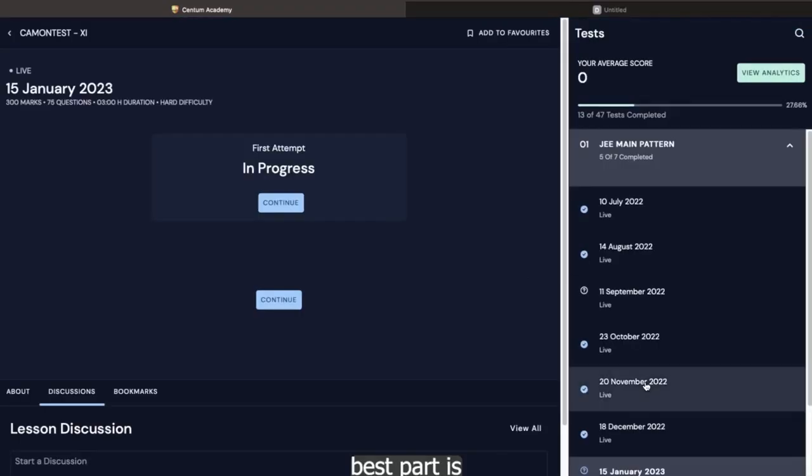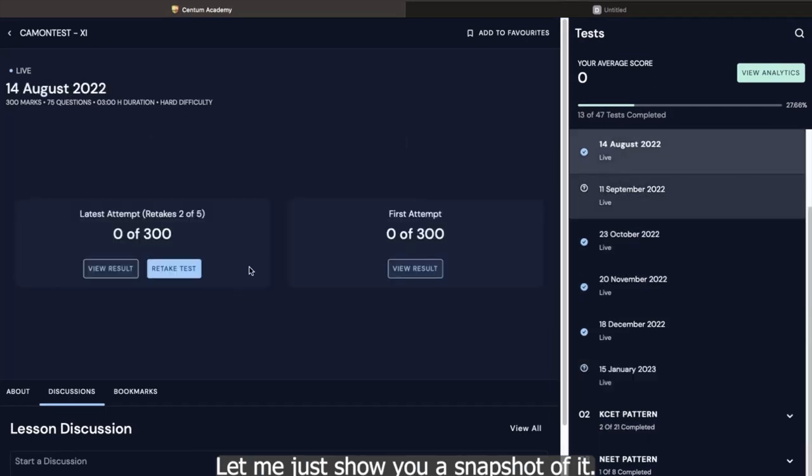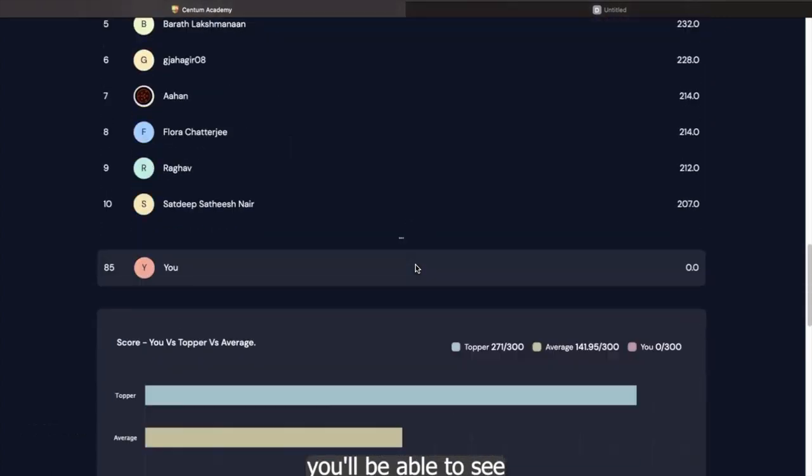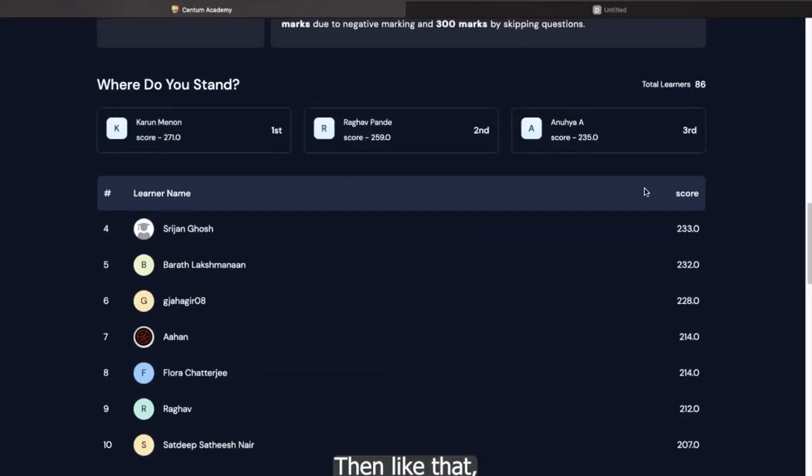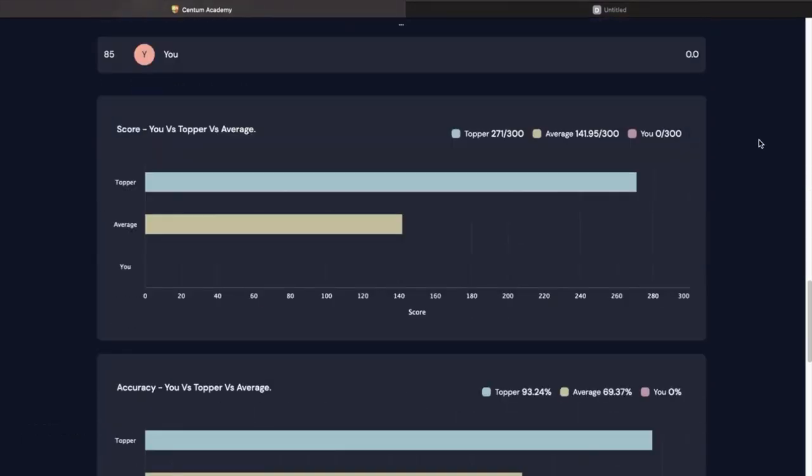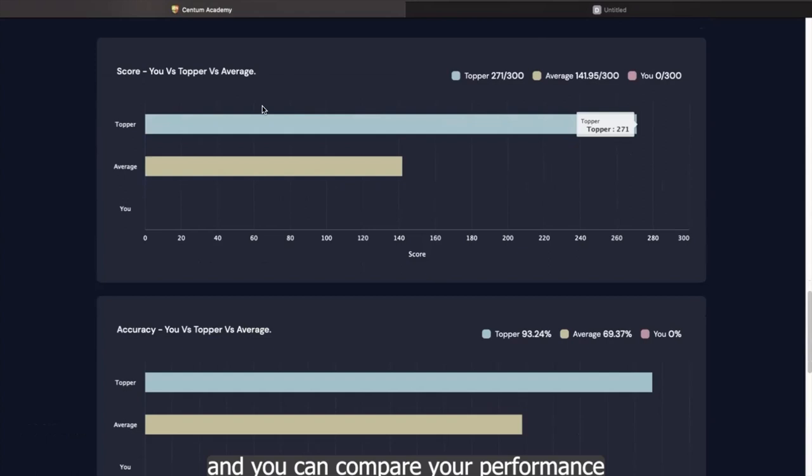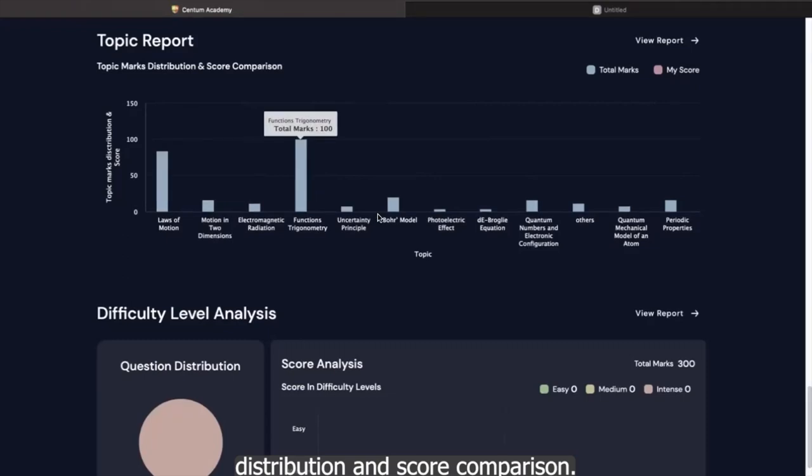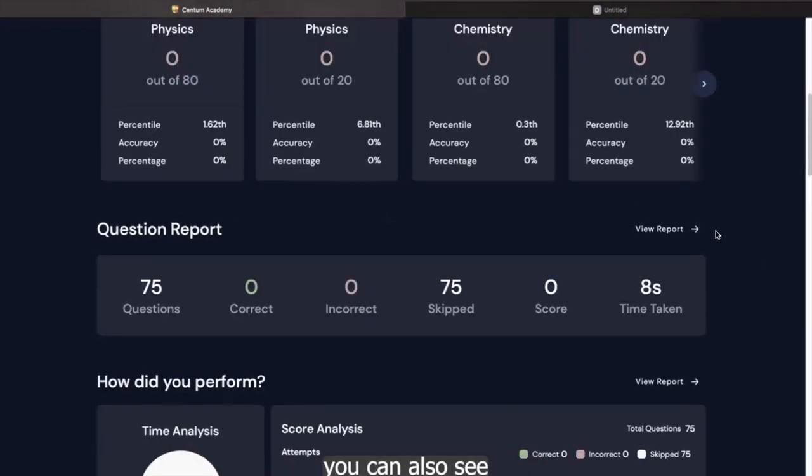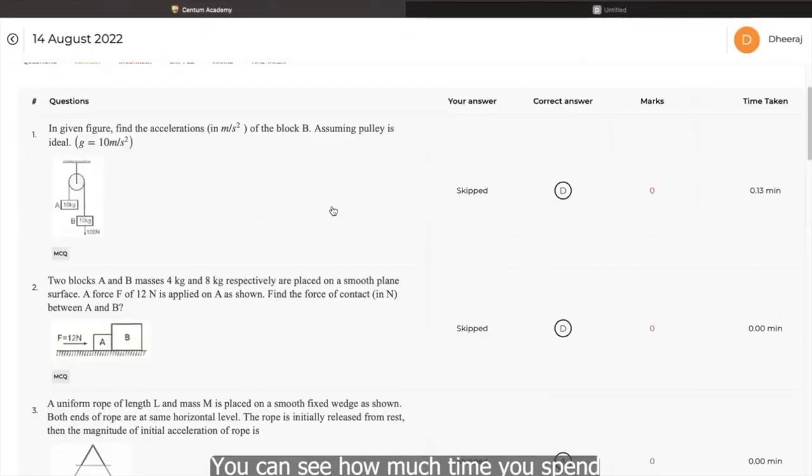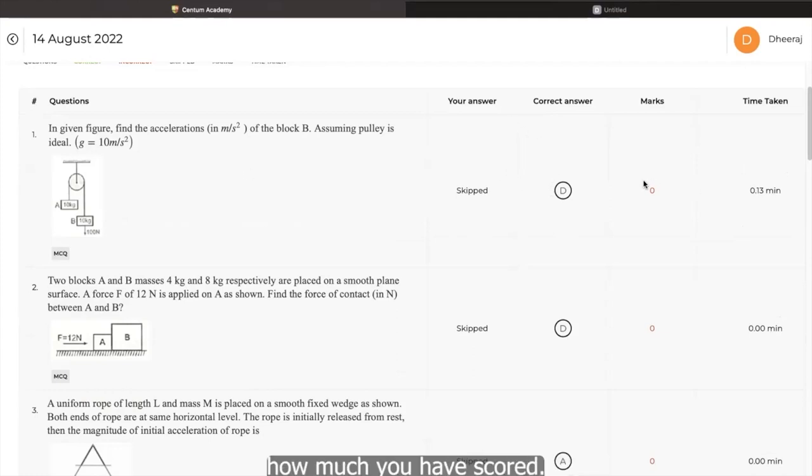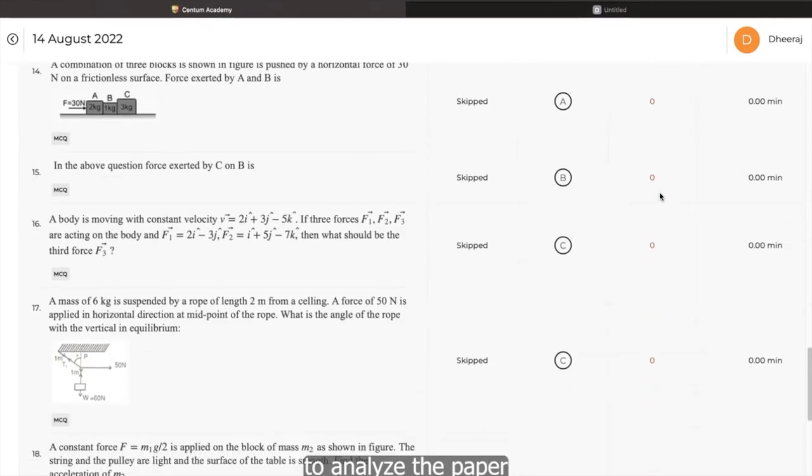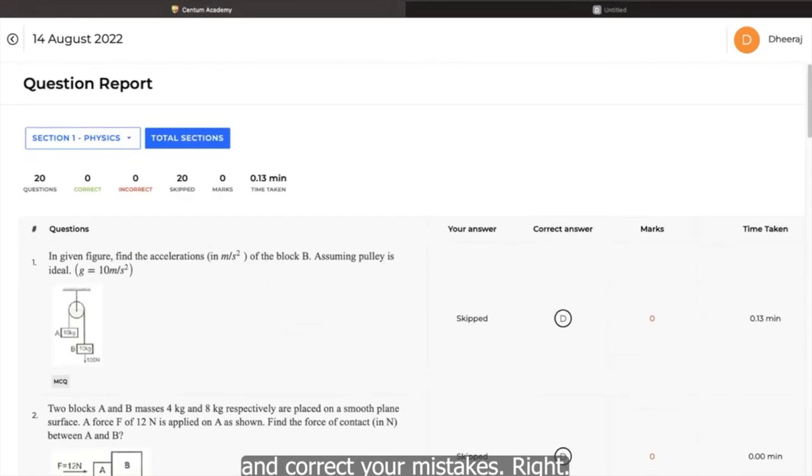Now, you know, the best part is that results are immediately visible. Let me just show you a snapshot of it. When you click the view results, you'll be able to see where are you placed with respect to the toppers. The best score is 271. Then like that, you can see total 86 students have taken this test and you can compare your performance with respect to topper and the average like this. You can see the topic wise distribution and score comparison. And on top of it, you know, you can also see the report of the entire paper one by one. You can see how much time you have spent on a particular question, whether it was correct or you have skipped it, how much marks you have scored. You know, this is a snapshot which will really help you to analyze the question paper and correct your mistakes.